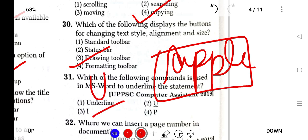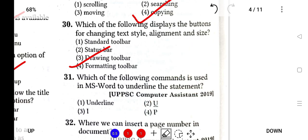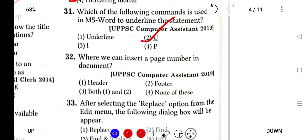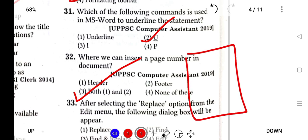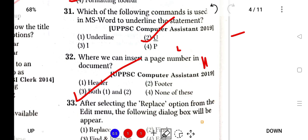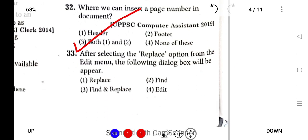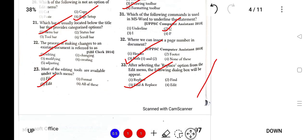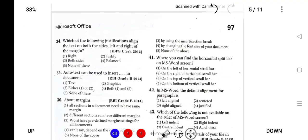How can we insert a page number in a document? It is by Header and Footer. You can write the page number anywhere at the top or at the bottom. After selecting the replace option from the Edit menu, the following dialog box will appear: Find and Replace.